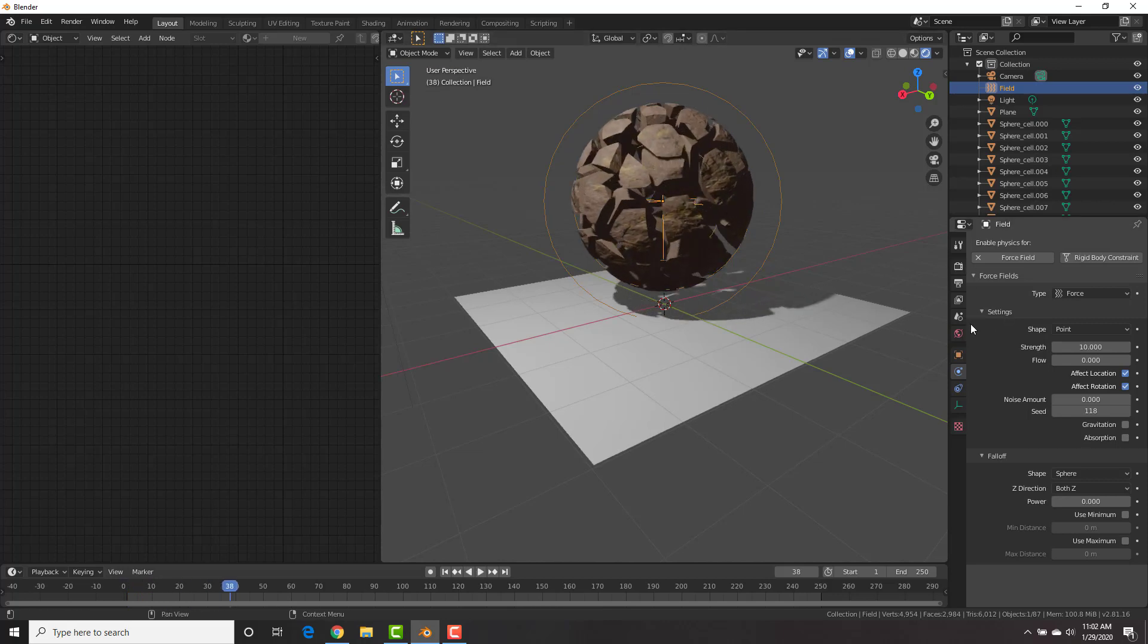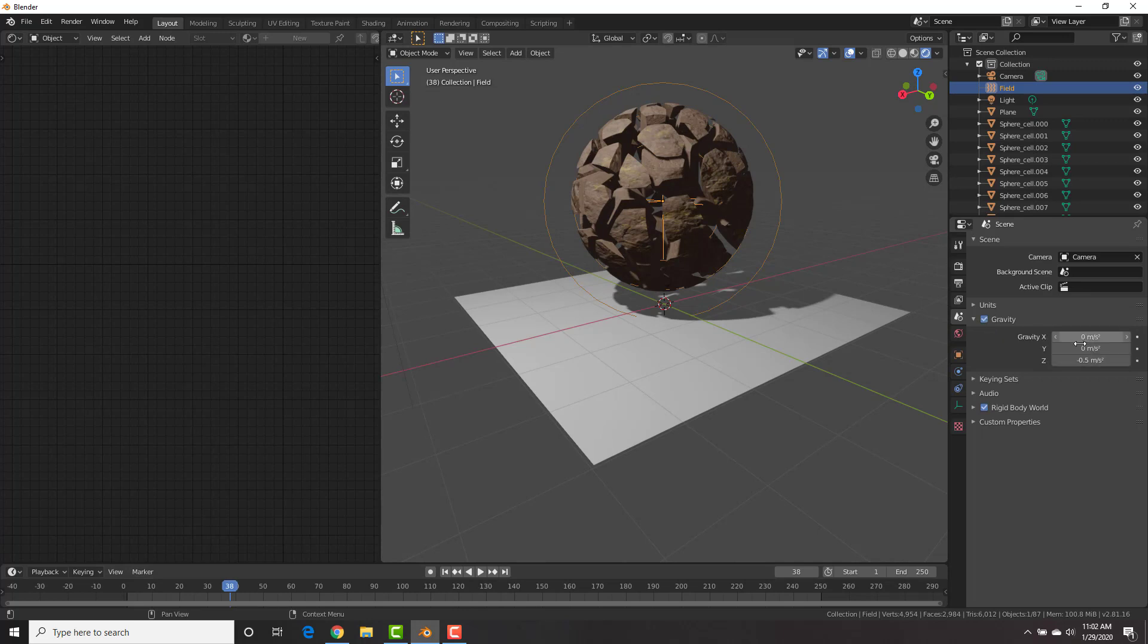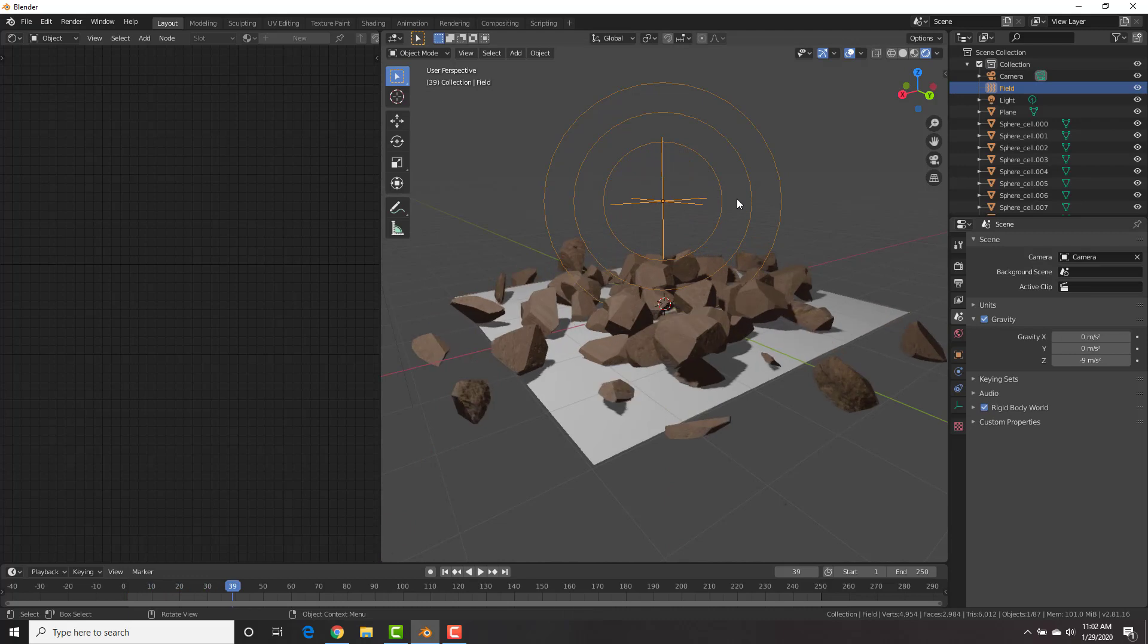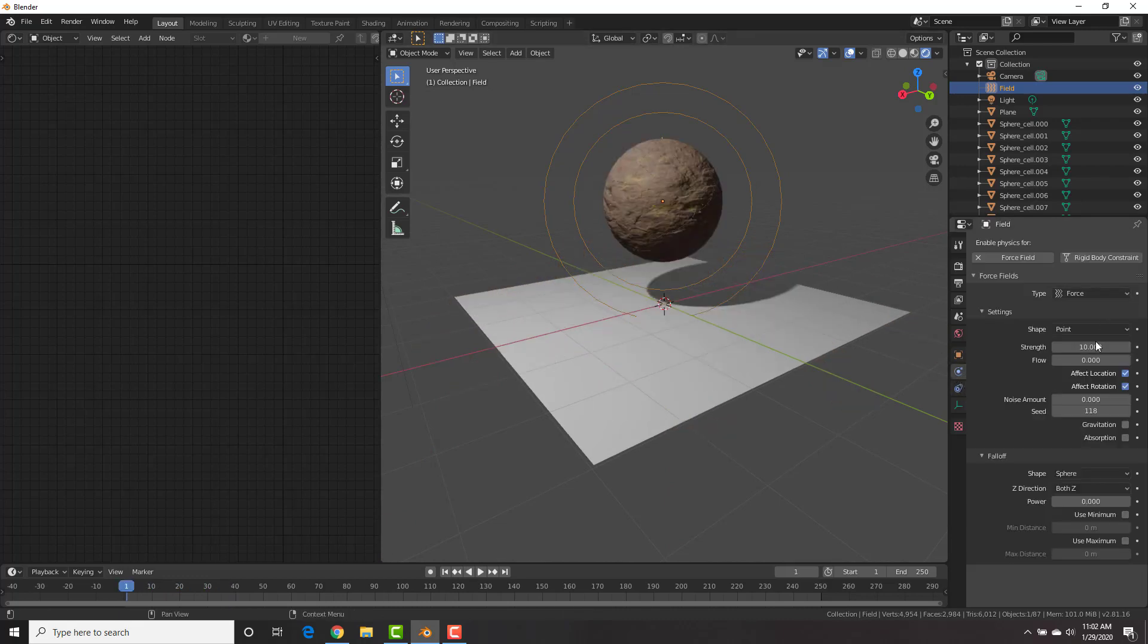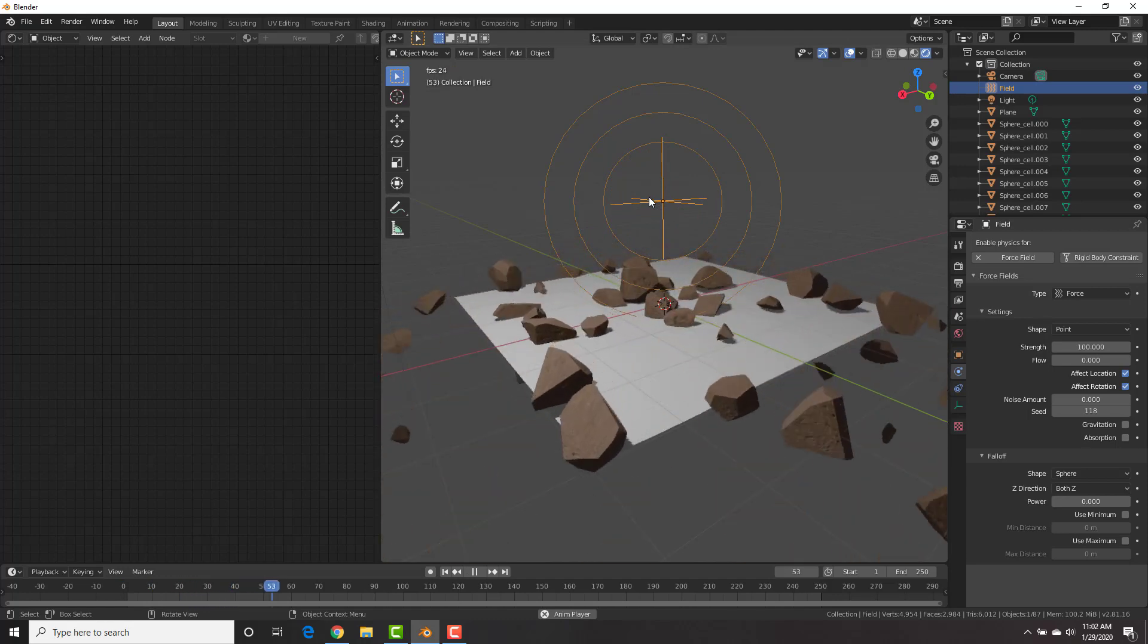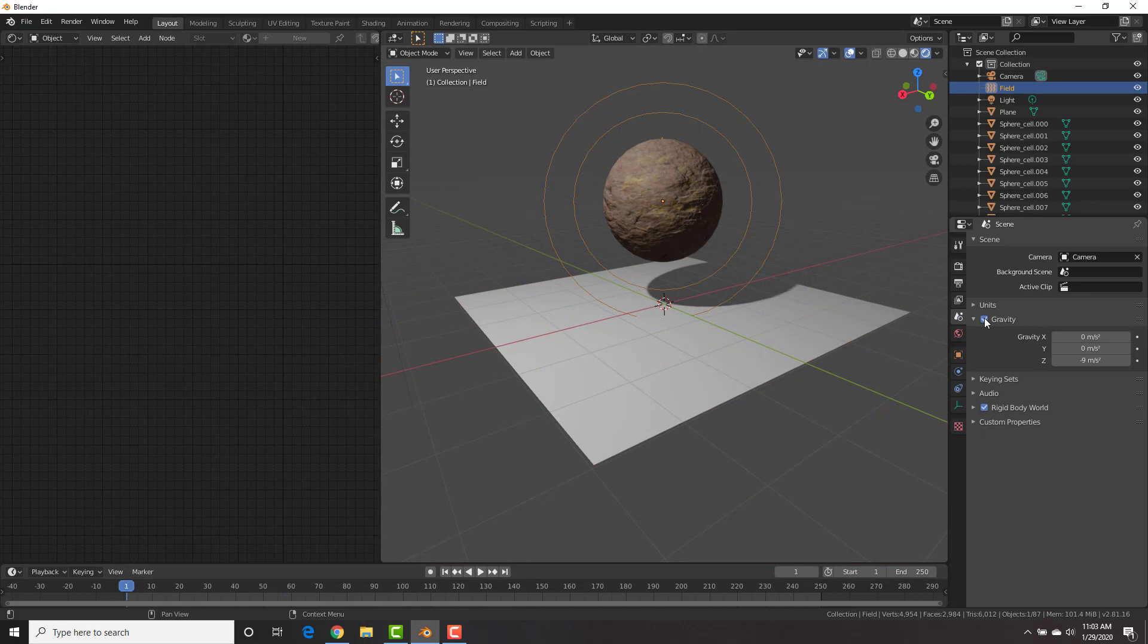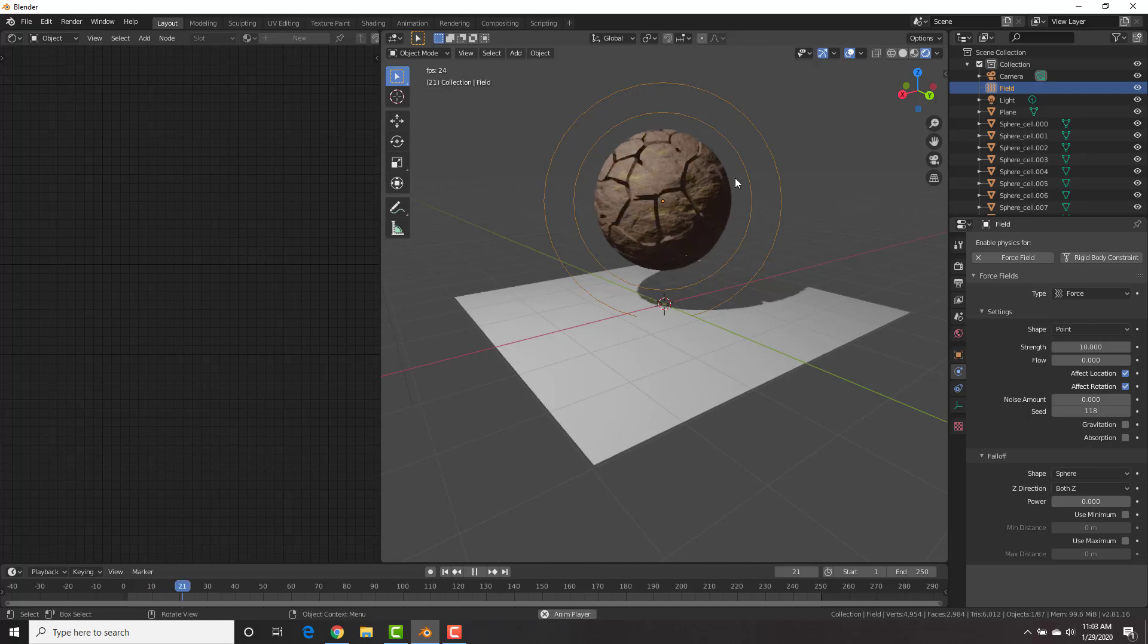All right, I'm going to put this to 10 and there we go. Now, of course, if you wanted it to be kind of like rubble or stuff like that, you could put the gravity back on. Let's put this back to negative 9. And if we play this, you can see that right now it's not doing much because the force field is not enough. But if we go to the force field, change this to 100, it will now use the force field with the gravity. But again, for this example, we're turning the gravity off and I'm going to put this back to 10.